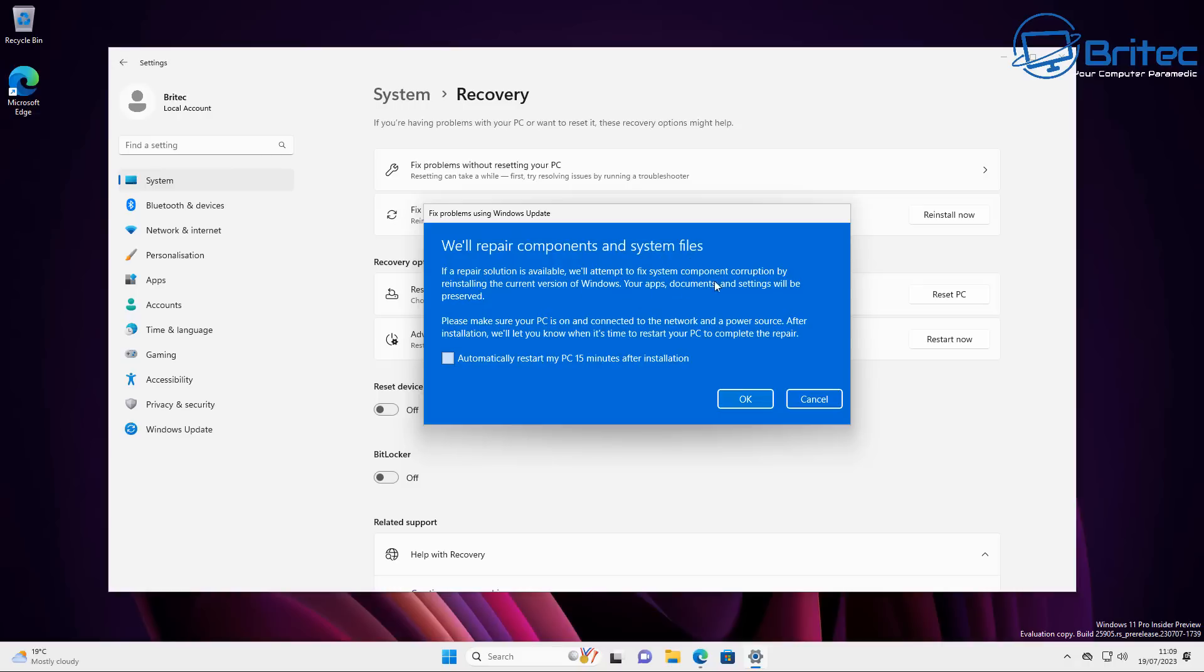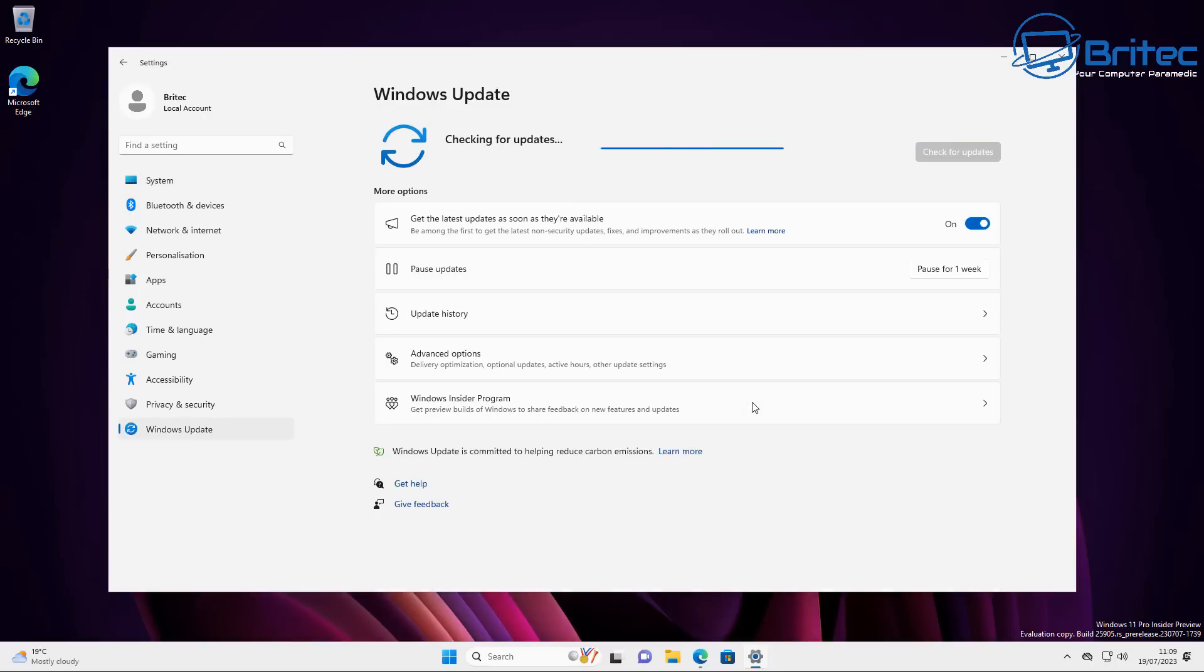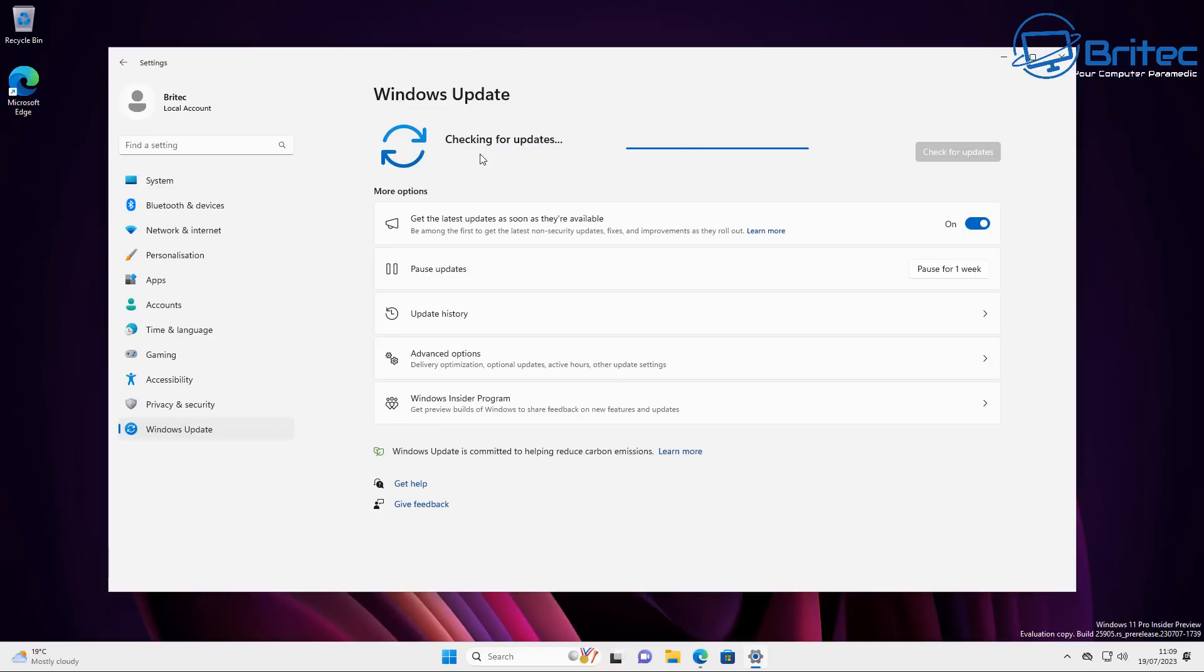Your apps, your documents, and your settings will be preserved, which is a really good sign because a lot of people hate losing their apps during an installation. Please make sure your PC is on and you're connected to the network and have a good power source. After installation, we'll let you know when the time is right to restart your PC to complete the repair. Automatically restart if you checkmark the box. So what is this actually doing?